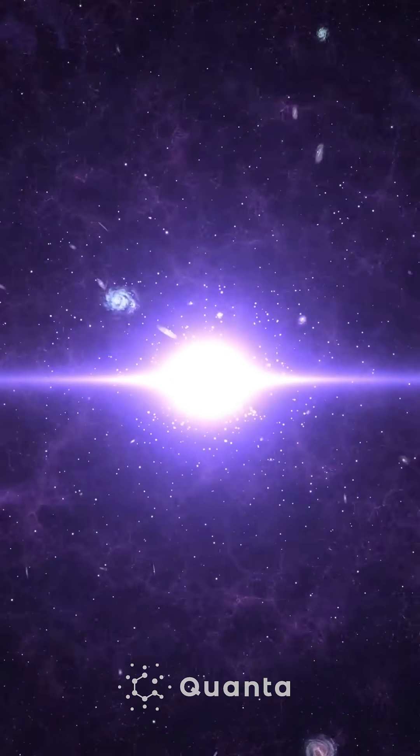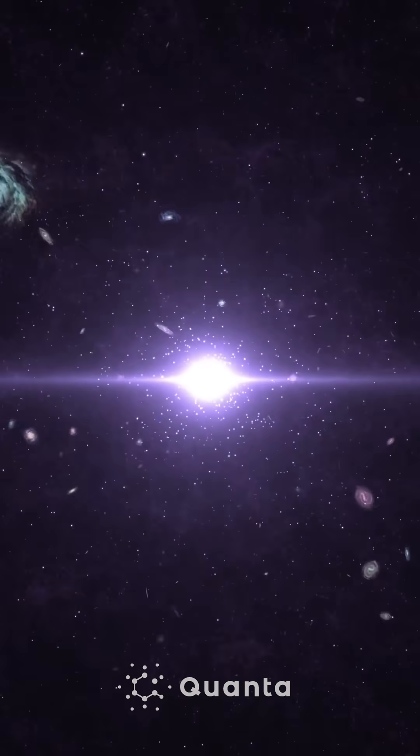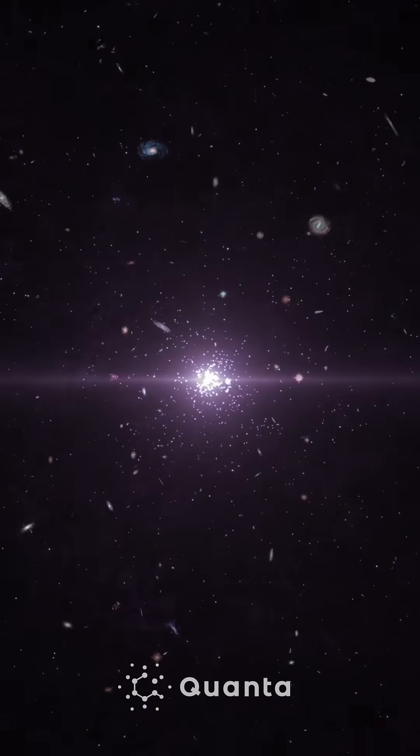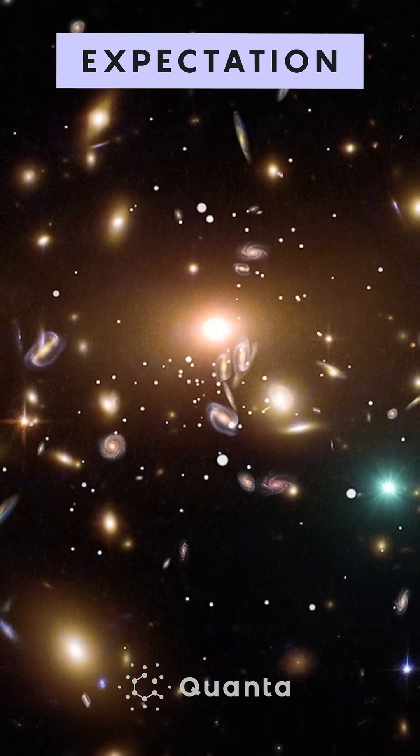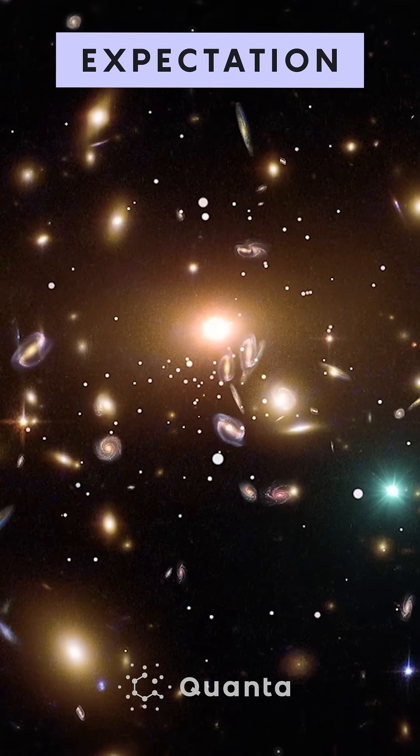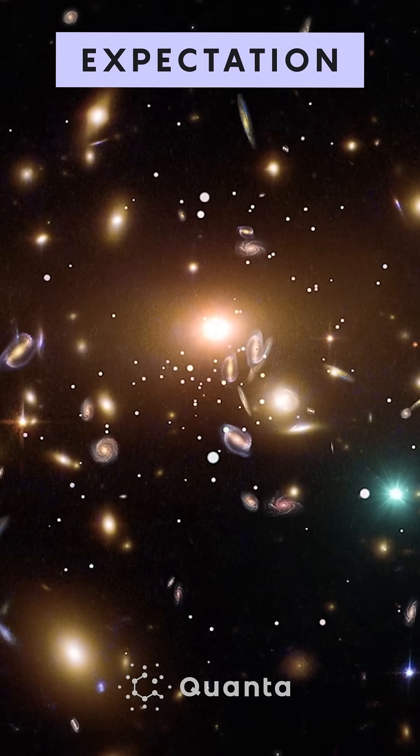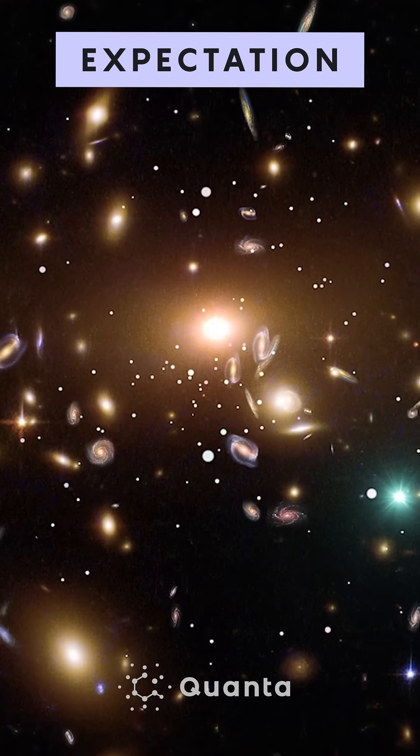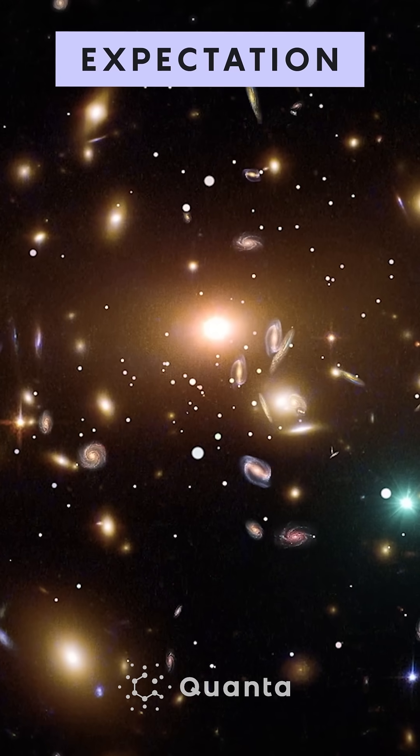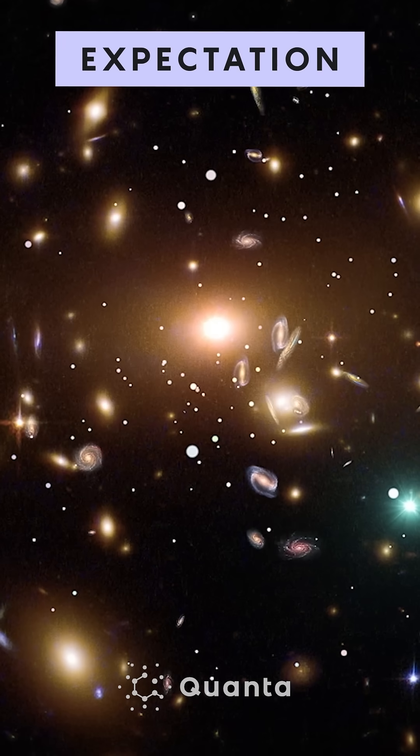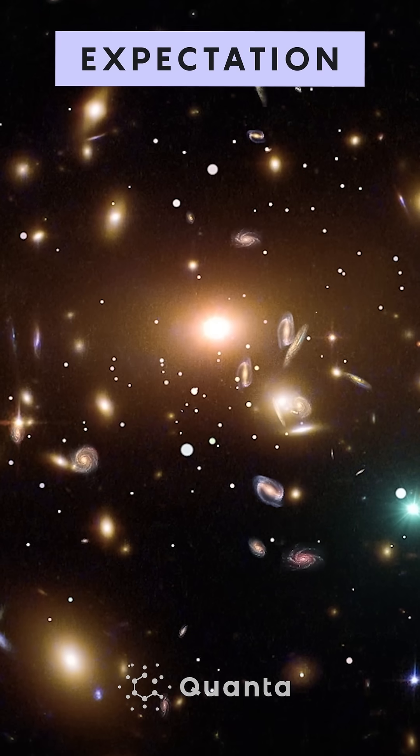There's this initial kick of energy, and the universe starts expanding outwards. The dominant force is, generally speaking, gravity. We would expect that because it's filled with matter and dark matter, the universe would eventually slow down because of this attractive force due to gravity.